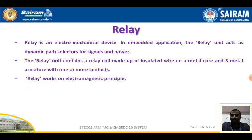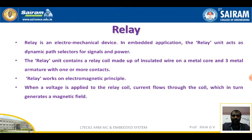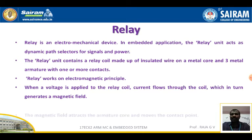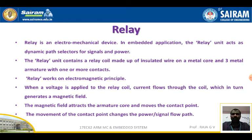A relay works on the electromagnetic principle. When a voltage is applied to the relay coil, current flows through the coil, which in turn generates a magnetic field. The magnetic field attracts the armature core and moves the contact point. The movement of the contact point changes the power or signal flow path.